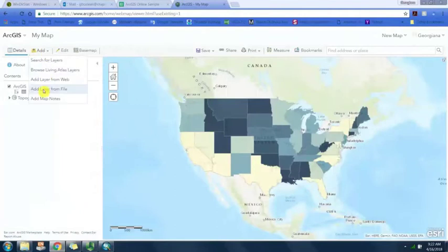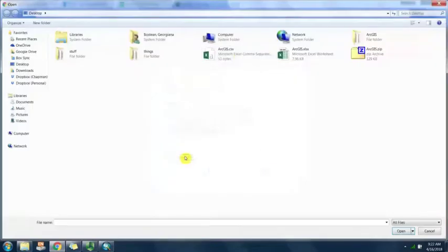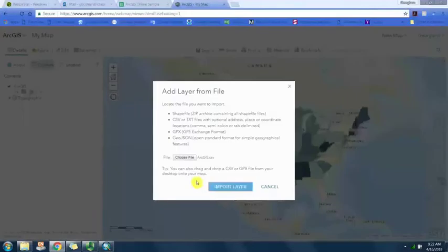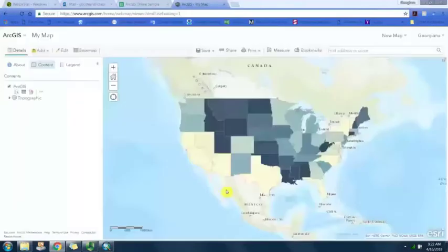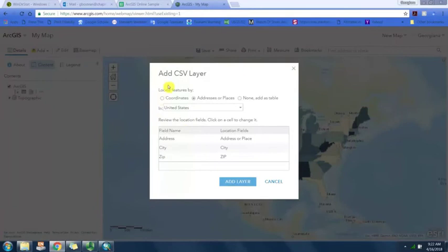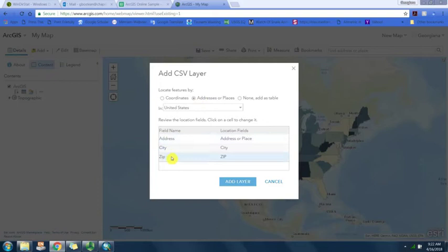We're going to do the same thing, add layer from file, choose the csv file that we just saved and import. It asks us what is in this file: coordinates, addresses, or none. We're going to add addresses or places.